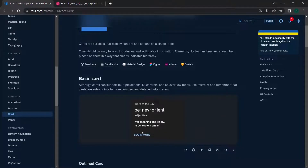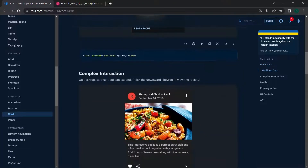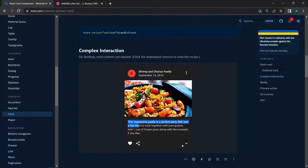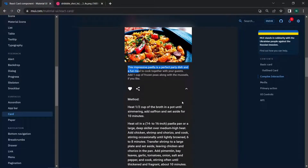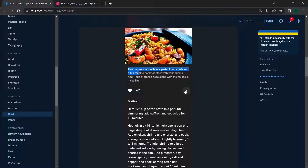The demo shows a simple card with an action button, an outlined card, and a complex interaction card similar to an Instagram post. The complex card has options including an avatar image, a header with description or location, text content, and Like and Share buttons. You can even expand the card to show more content.